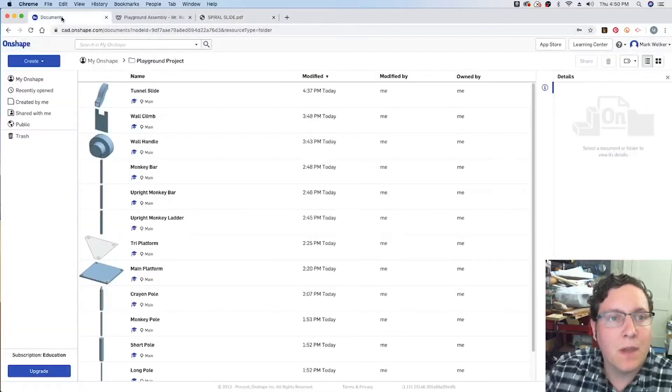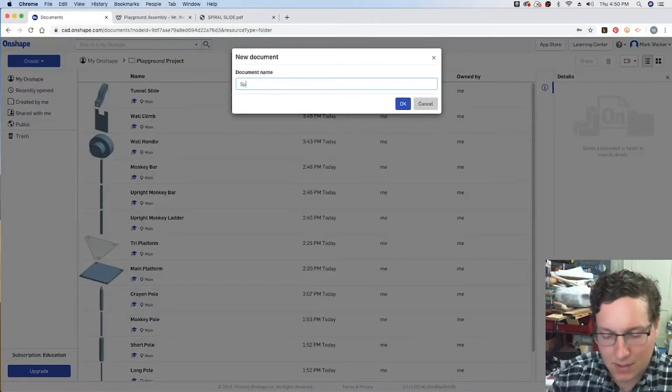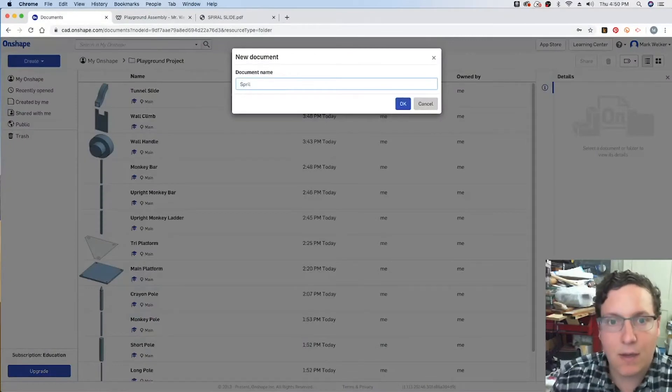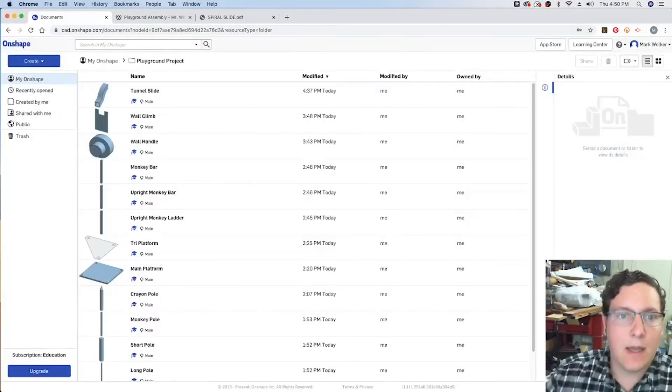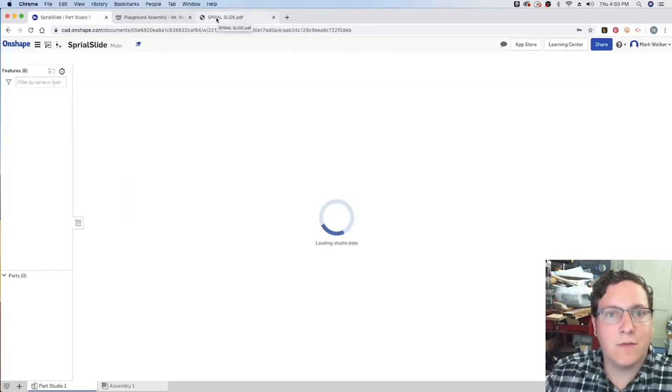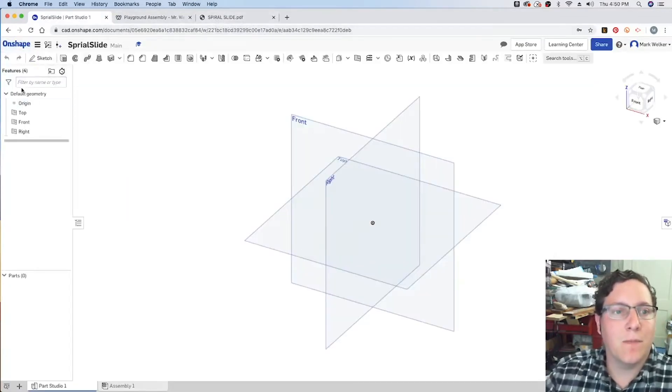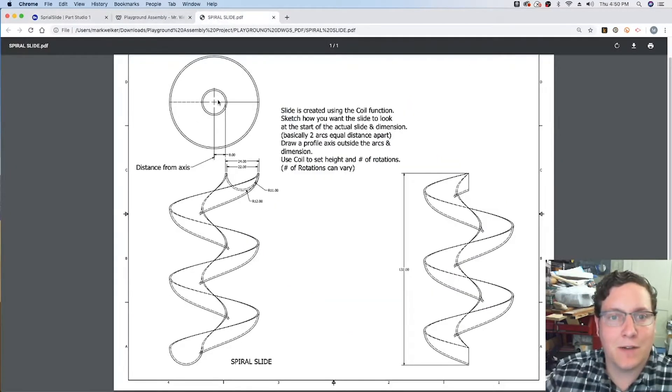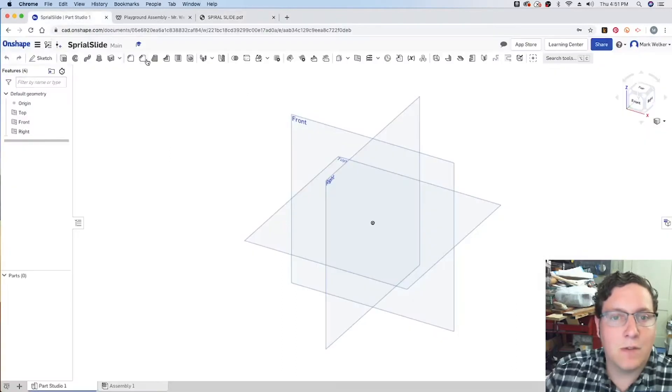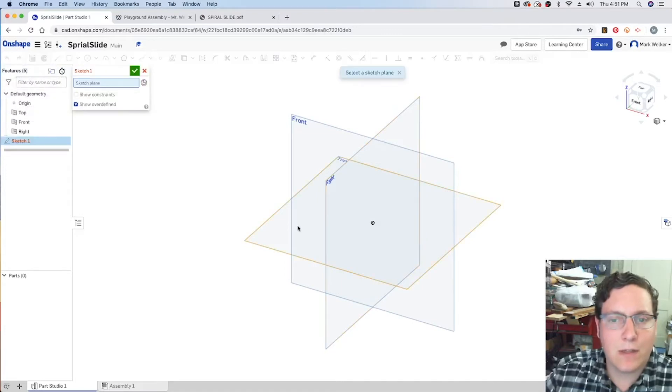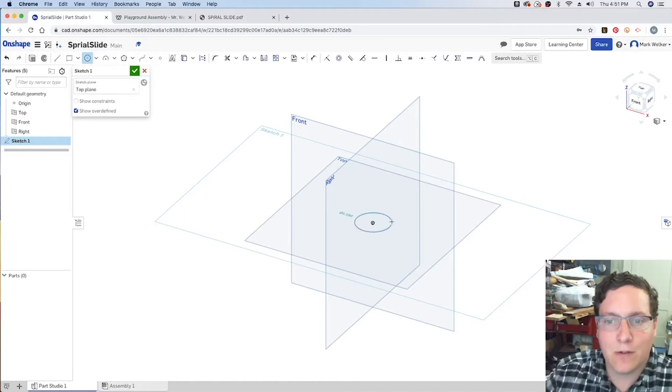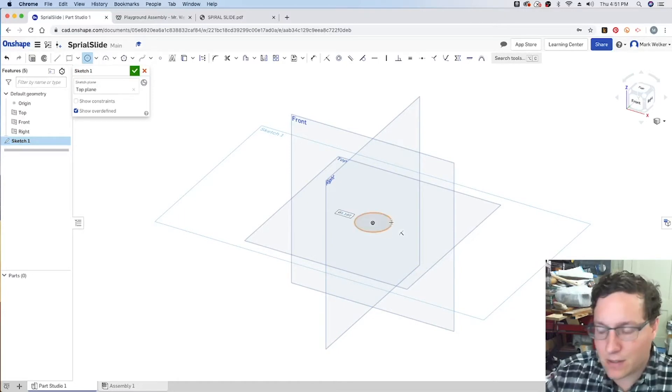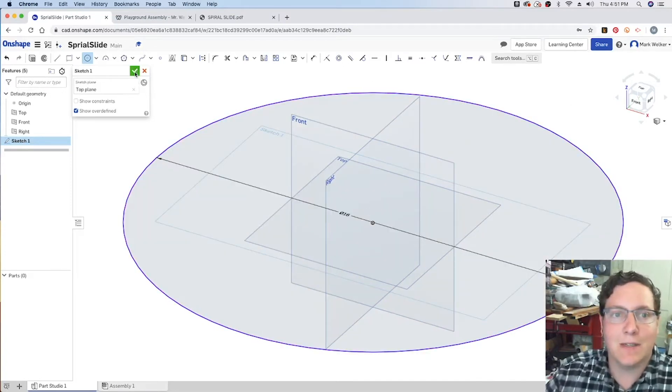So in Onshape, as usual, we're creating our document, spiral slide, and then we're going to start laying out the geometry. One of the first ones that we're going to do is take care of that inner circle, the protected area for the slide. And we know that that's going to have a radius of 8 inches. So we can create a sketch on the top. We're going to create the circle with a radius of 8 inches, so we know that that's a diameter of 16 inches.